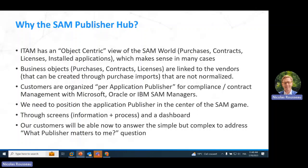It was hard to understand, for example, 'what about Microsoft?' — you may have purchases from Microsoft UK, Microsoft France, and Microsoft US. You may have a contract signed with a local entity. It was hard to get a vendor/publisher-centric view of everything. So we need to position the application publisher in the center of the SAM game. That's the goal of this new screen.